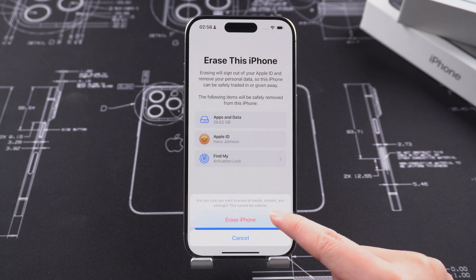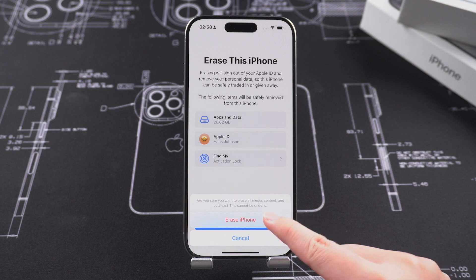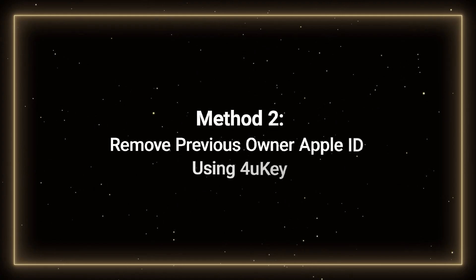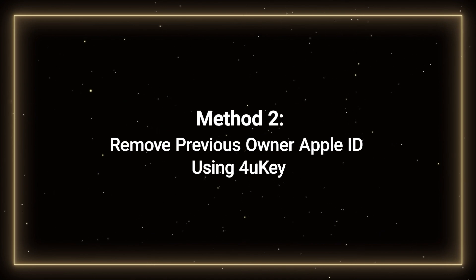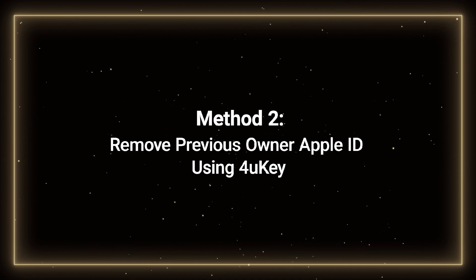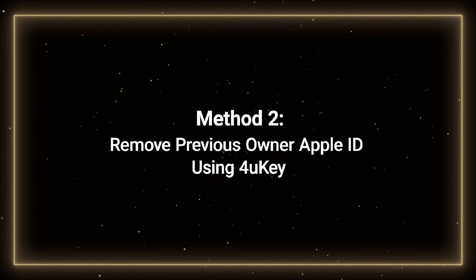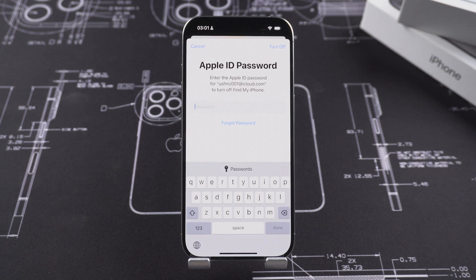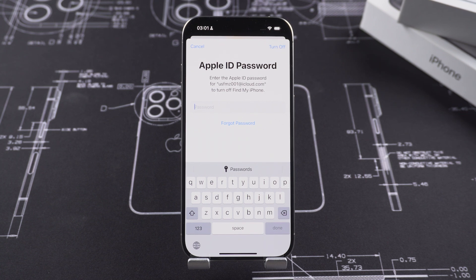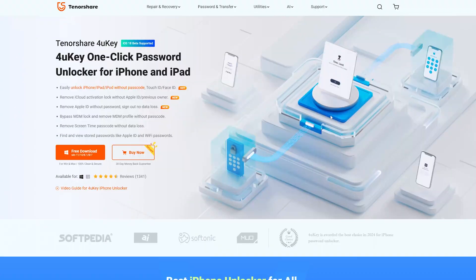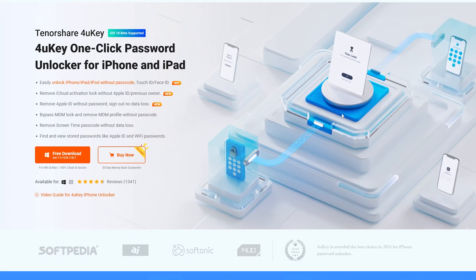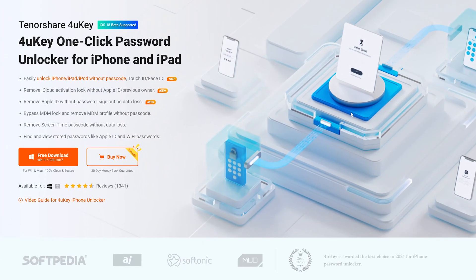You can now set up the iPhone as a new one. Method 2: Remove the previous owner's Apple ID using 4uKey. When you don't know the Apple ID password and want to remove it quickly, it is a good choice to try using professional and effective unlocking software.